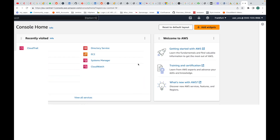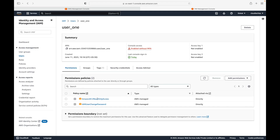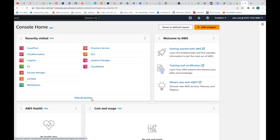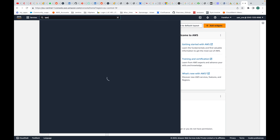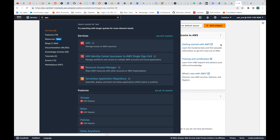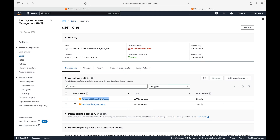Let's validate the permissions. The access we gave was EC2 read-only access. If I try accessing any other service — say the IAM service — it will not work because we have not given that permission to the user. I should get a permission denied error. And indeed, it says 'You don't have permission to do this.'